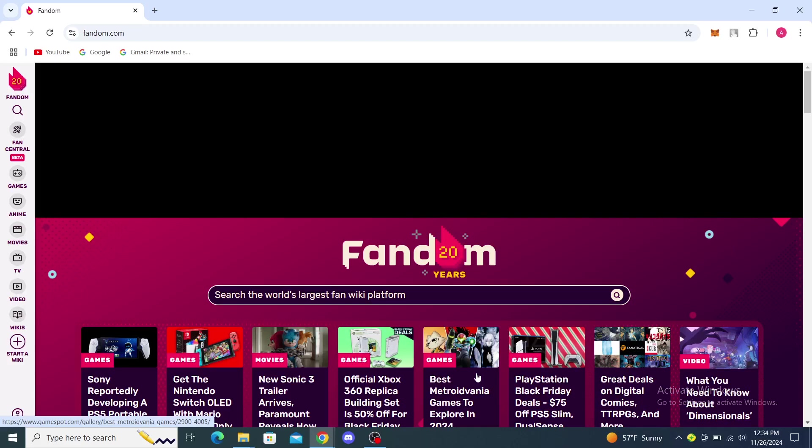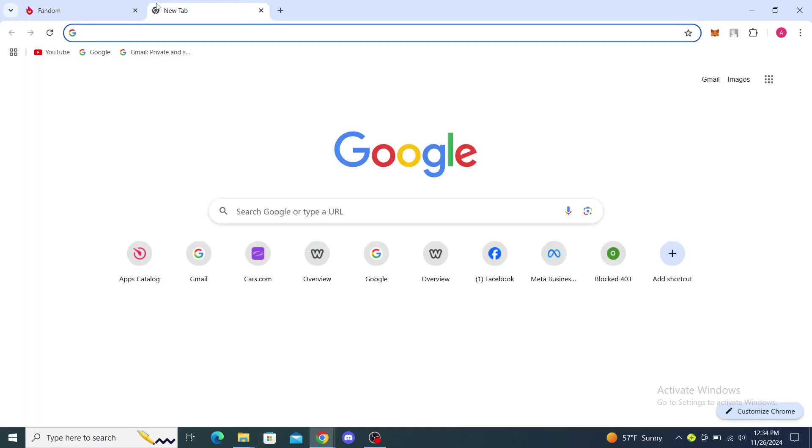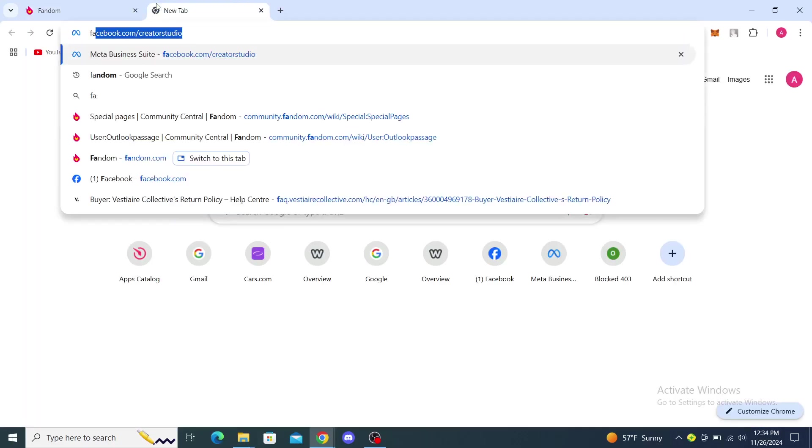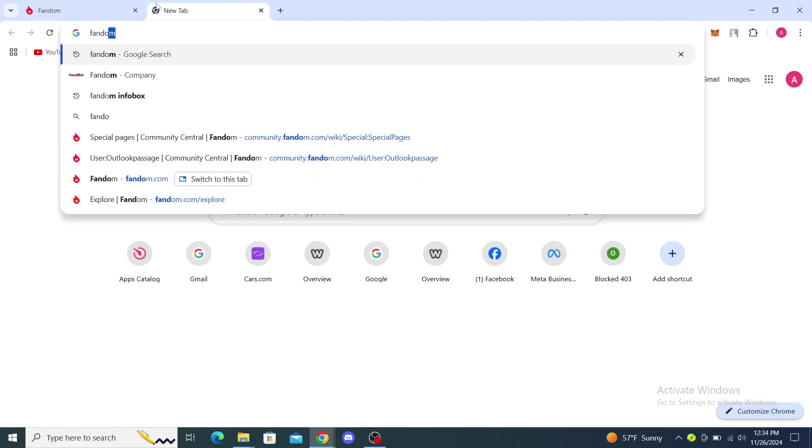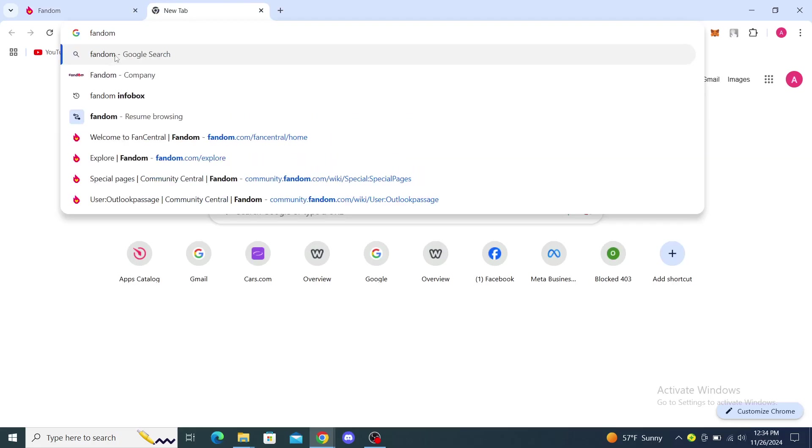Hello guys and welcome back to the channel. Today I'm going to show you how to change the text color in Fandom. The first thing you want to do is open up your web browser and type in Fandom. Once you've done that, you will see Fandom. To resume browsing you can go to fandom.com.